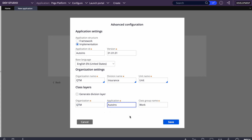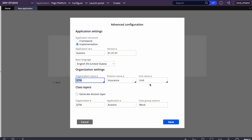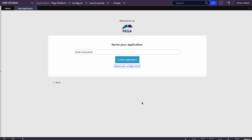So our structure is QTM-AutoInsurance-Work. Once saved and created, Pega will auto-generate a work class like 'QTM-AutoIns-Work', a data class 'QTM-AutoIns-Data', and an integrations class. Pega creates all three layers: integrations layer, data layer, and application layer. It also creates the application rule, organization structure, access group, and related records. Any questions before I hit Create?